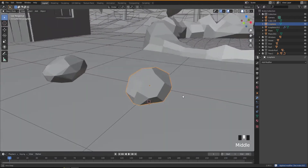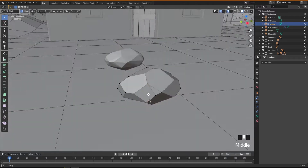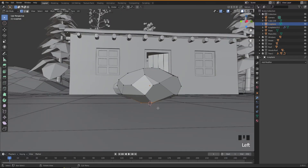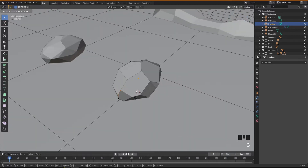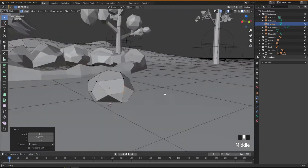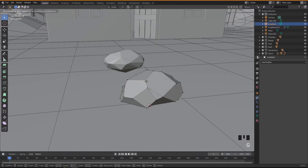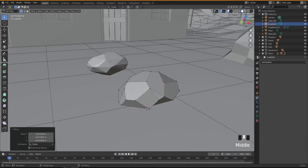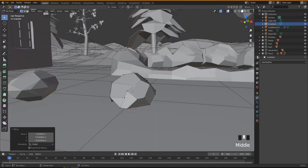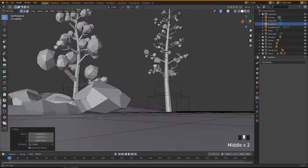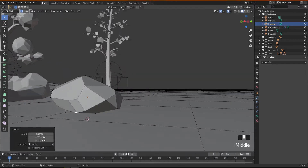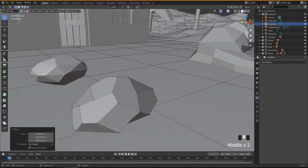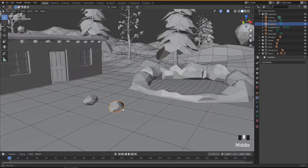Now if you go to Edit Mode by pressing Tab, you can play with some vertices to make it a little bit more interesting. Press G and move vertices around — it depends on the style. There are many ways you can create a stone so just play with it until you're happy with yours. I'm happy with this one and I'm gonna keep it as it is.